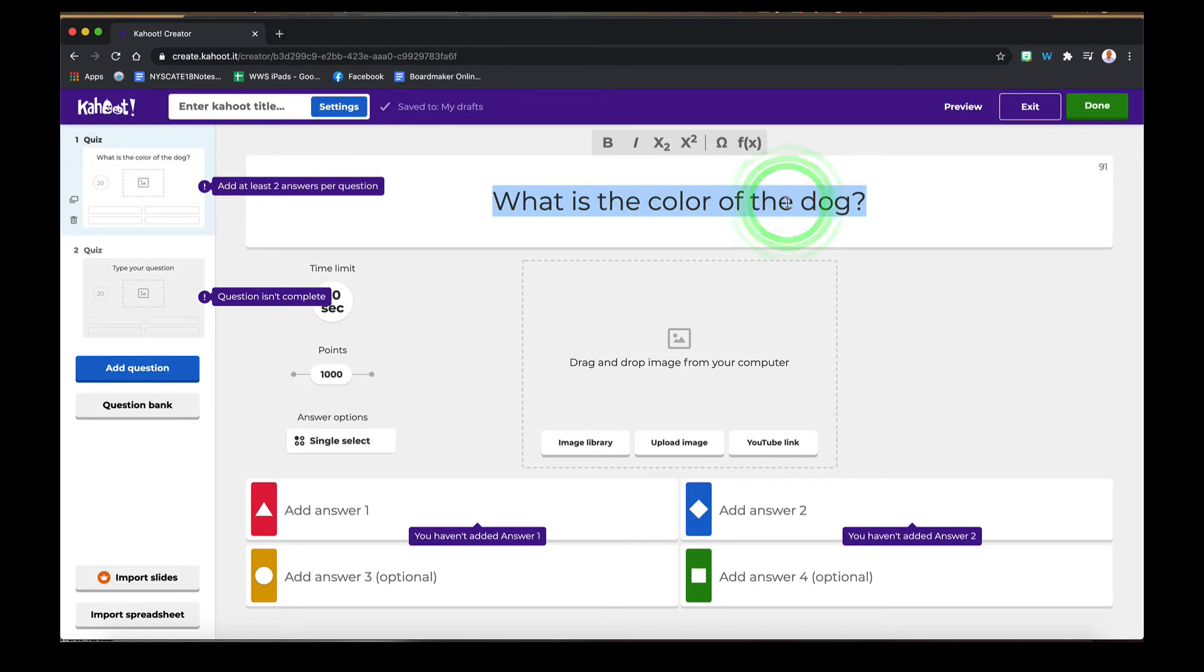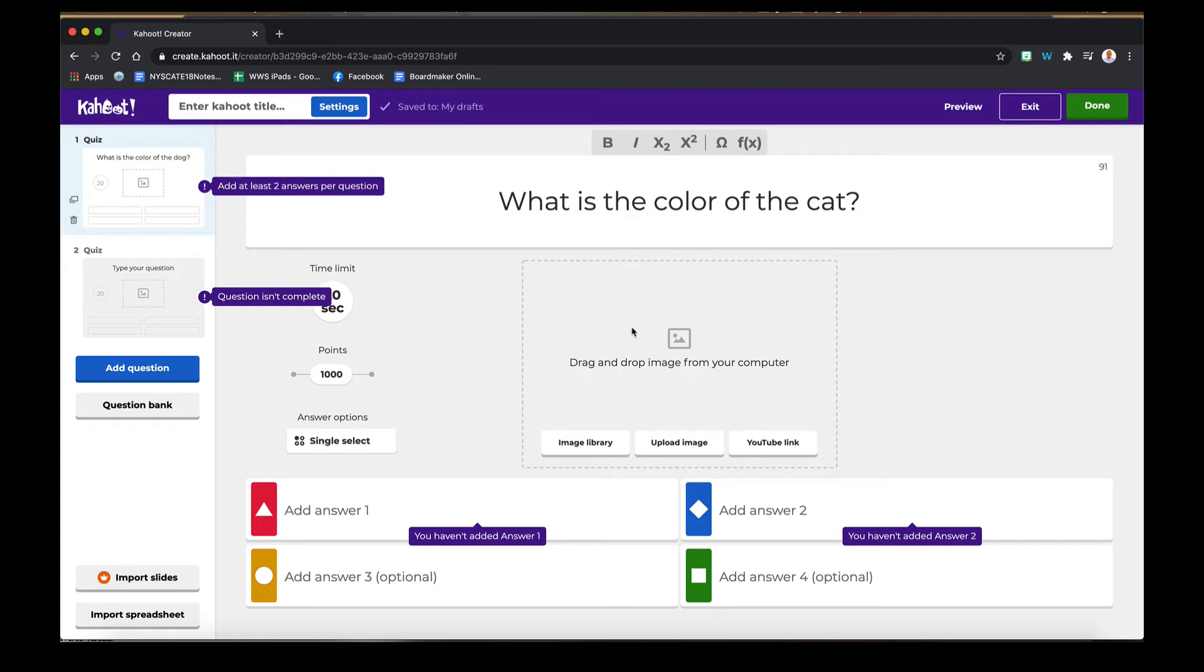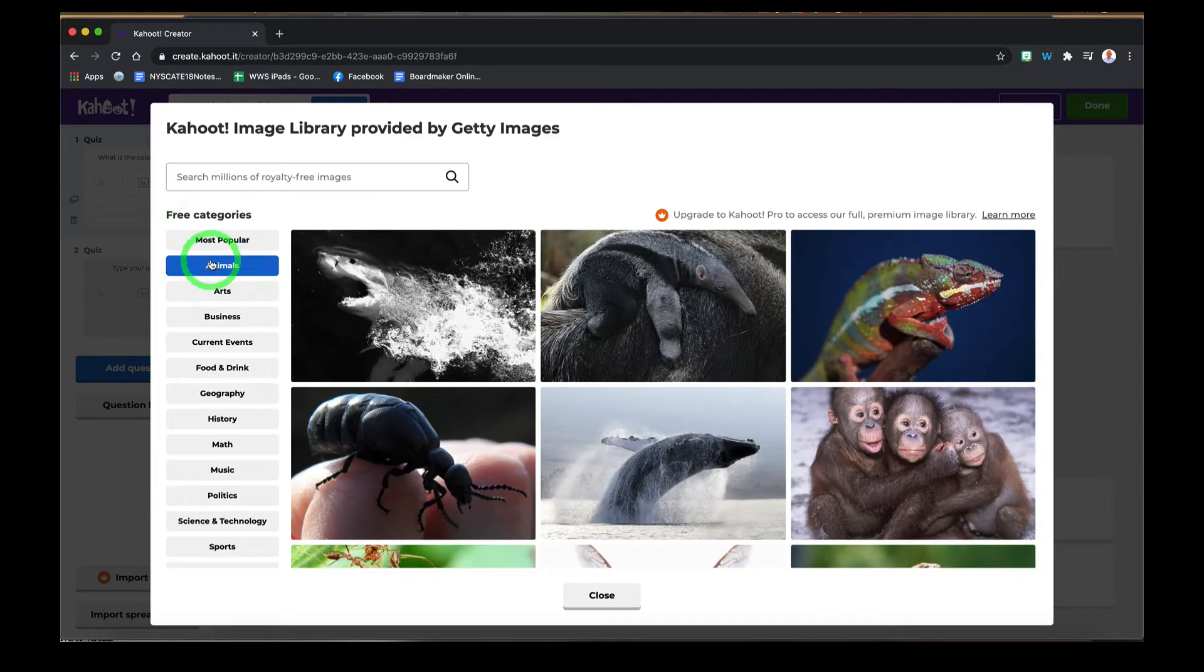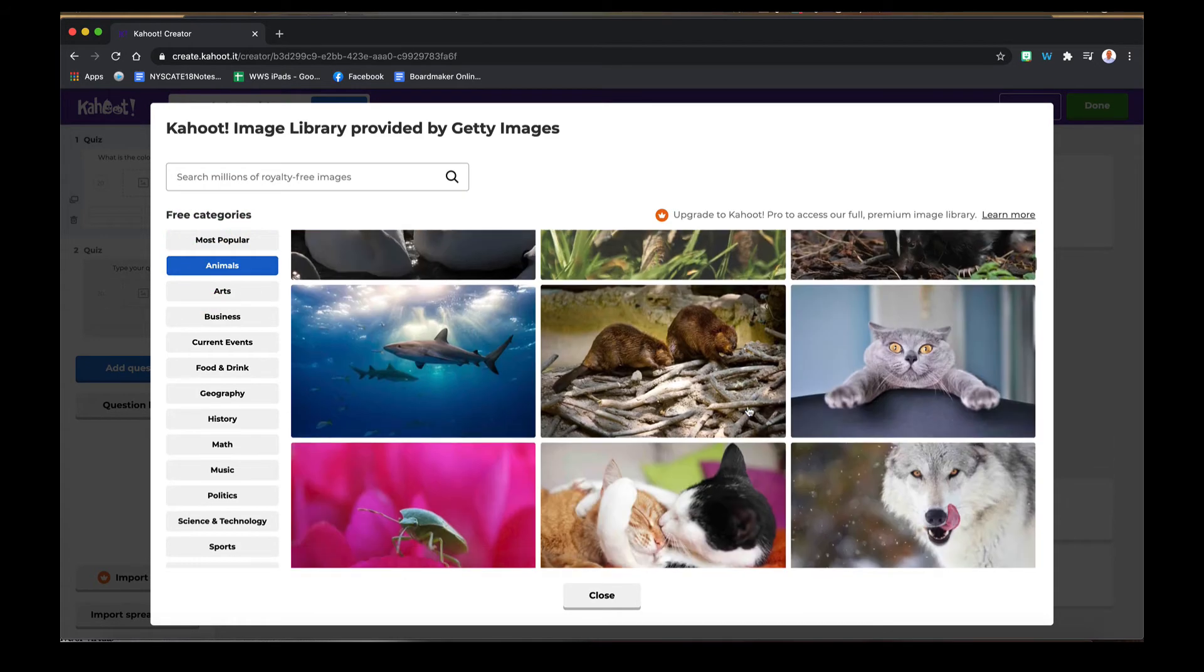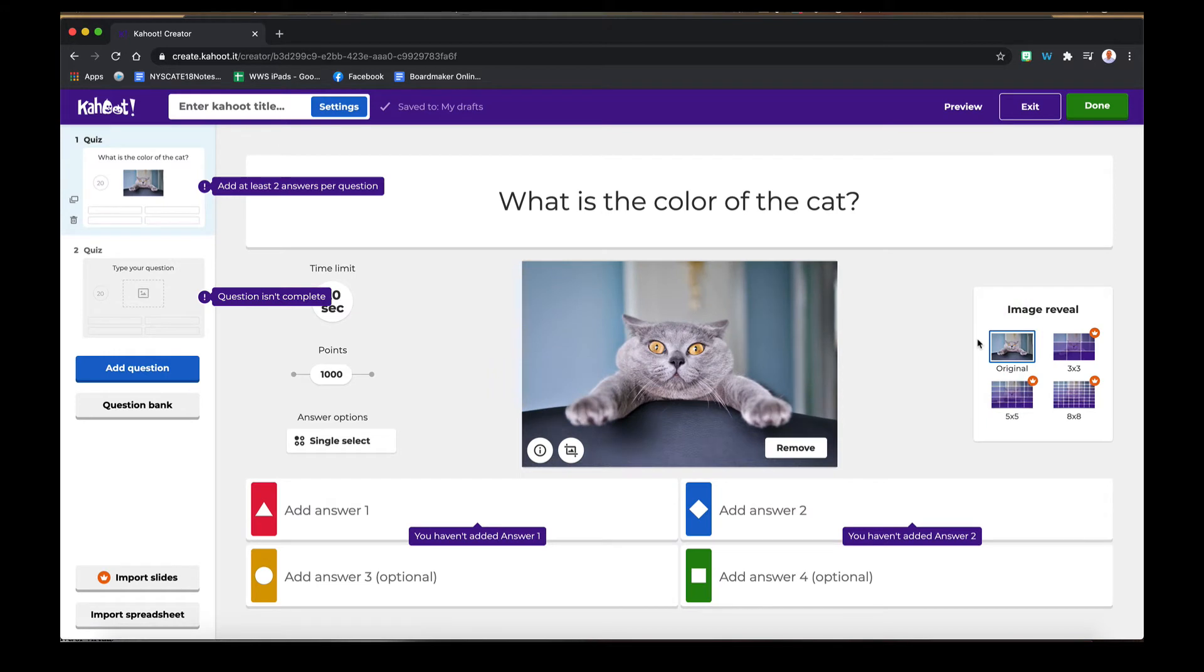Let's start with "what is the color of the cat." Now we can find images from the library built into Kahoot. We can upload our own images as well. You can also embed a YouTube link. We'll look at that in a little while. Let's go to the image library for this and let's go see if we can find a picture of a cat. Let's take that cat right there.